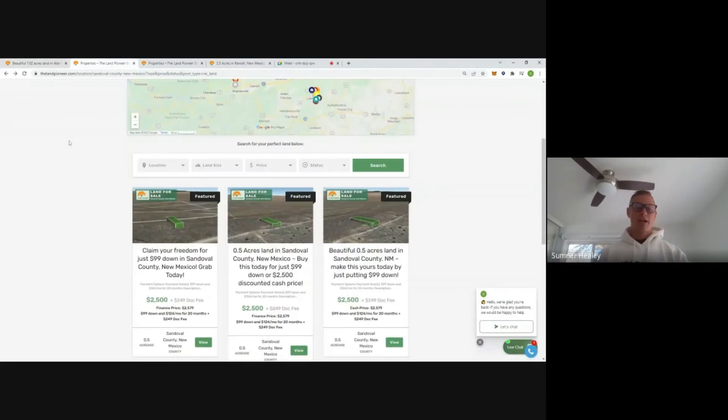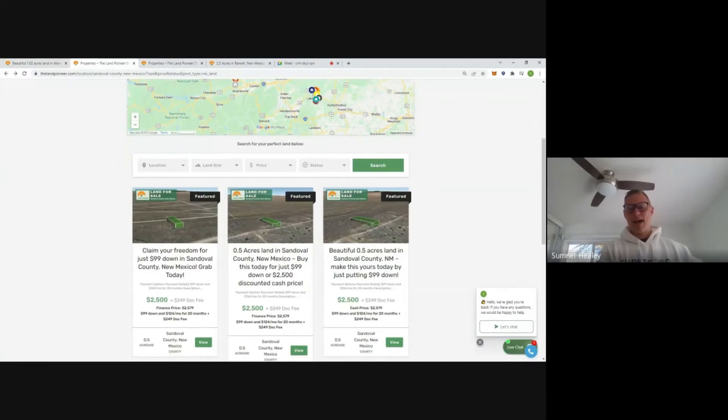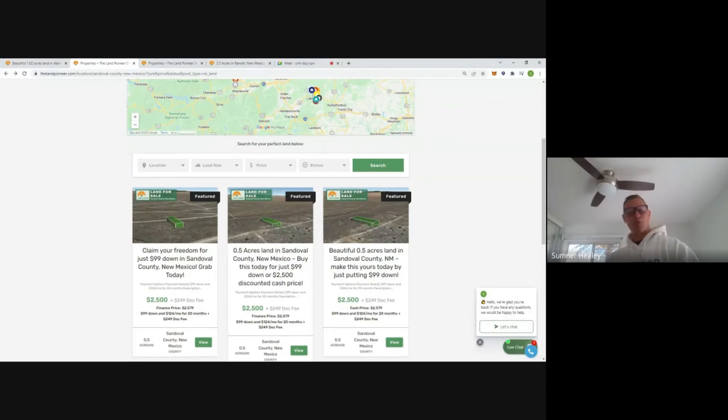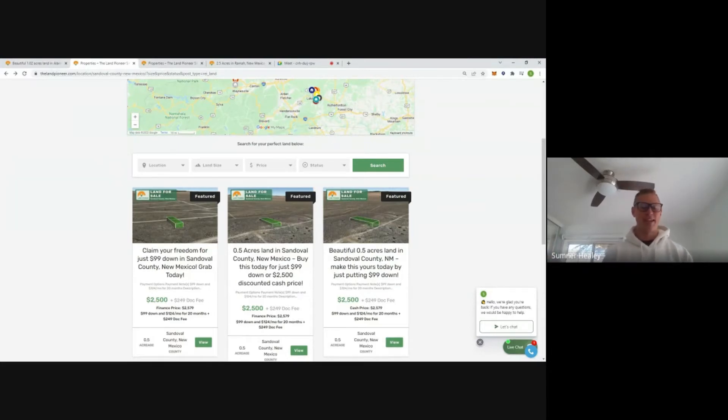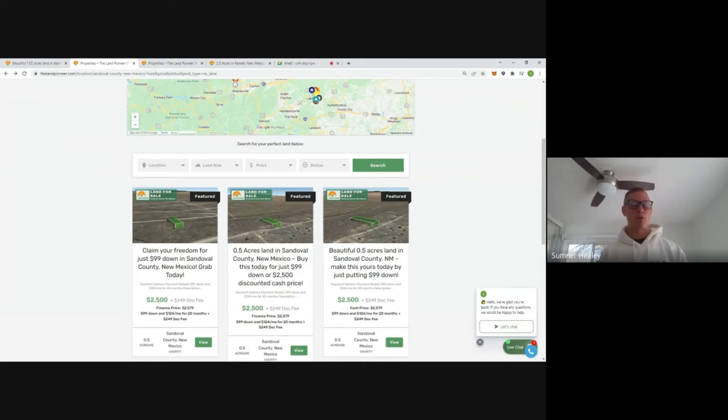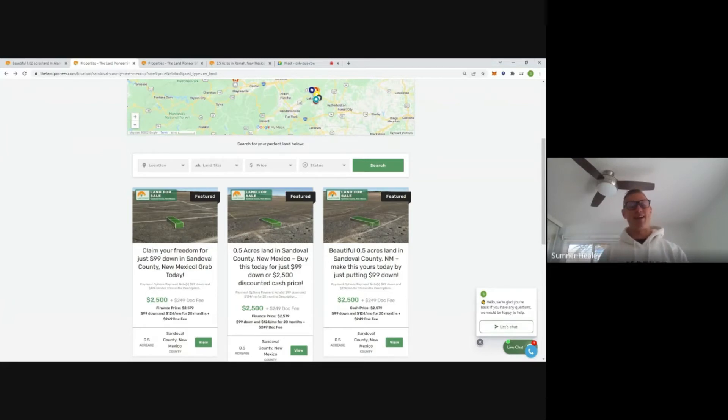So let's hop on over to Sandoval County in New Mexico. This is just about 50 miles west of Albuquerque. Now this subdivision, pretty wild story. Back in the 1960s, a land developer bought up 55,000 acres of land and chopped it up into these five, half acre and one acre increments. So as you can imagine, there's a lot of property out here.